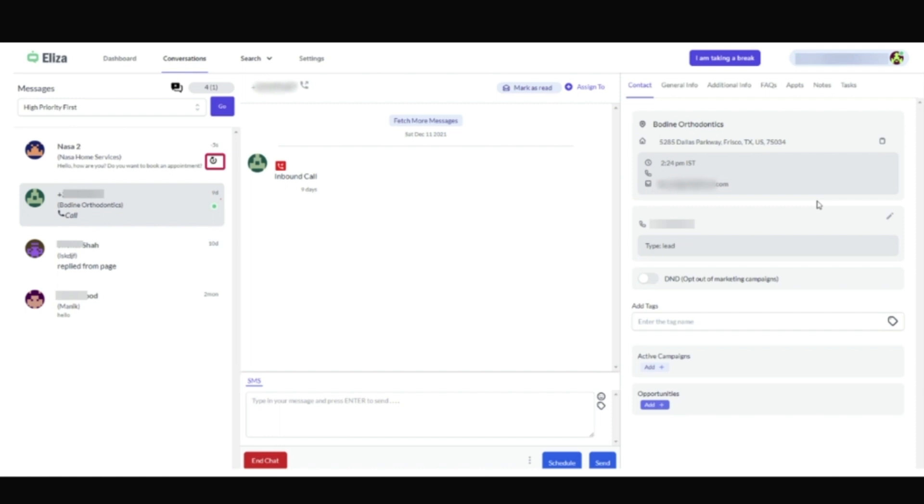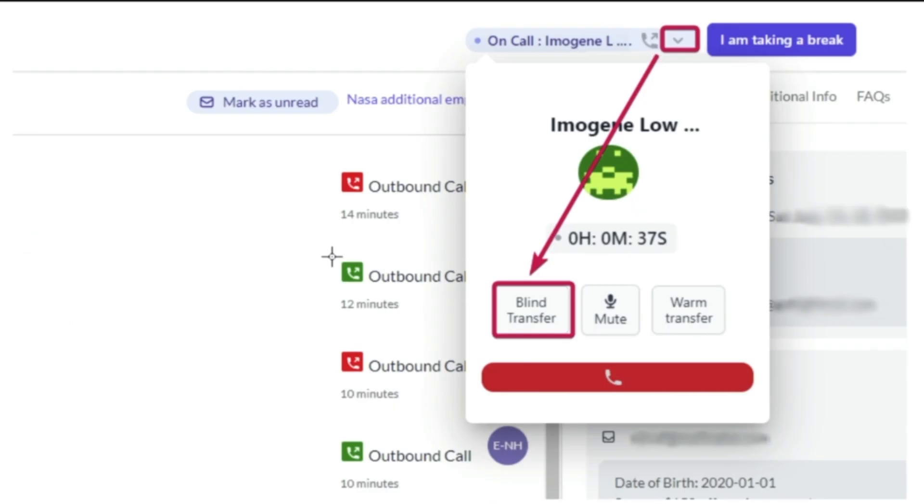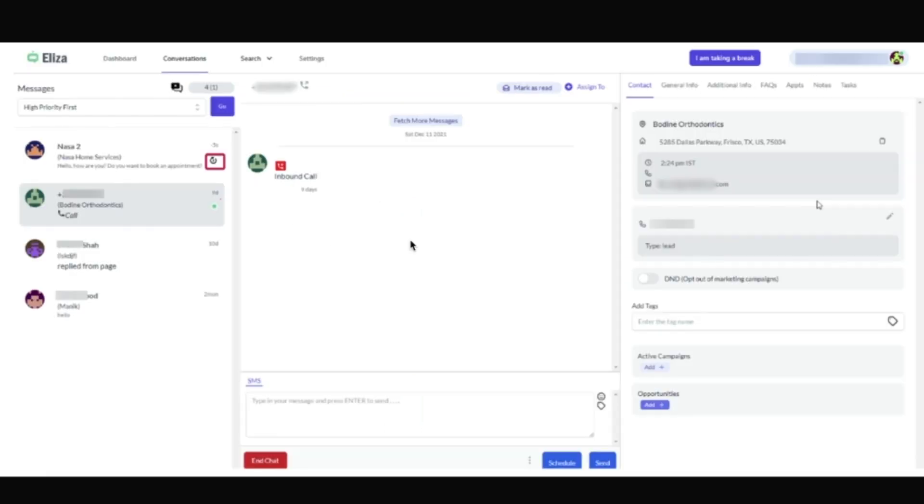It's meant to be manned by customer service representatives that are going to make phone calls, respond to texts, messages, and things like that. It's got calling here. It's got the ability to basically take all of your sub accounts and put them into one thing.